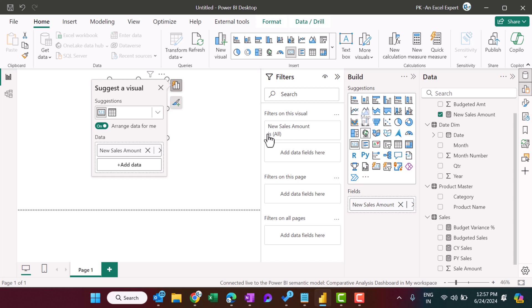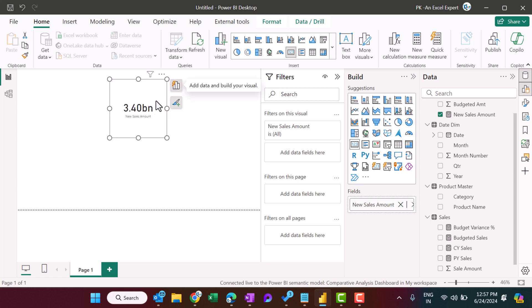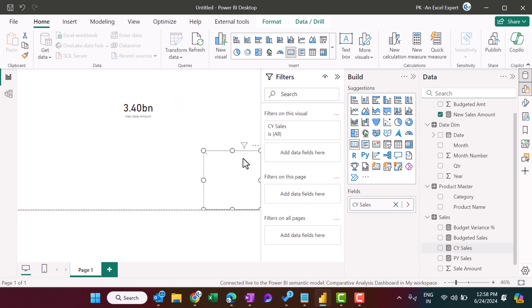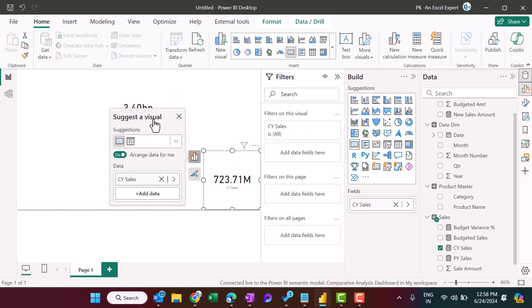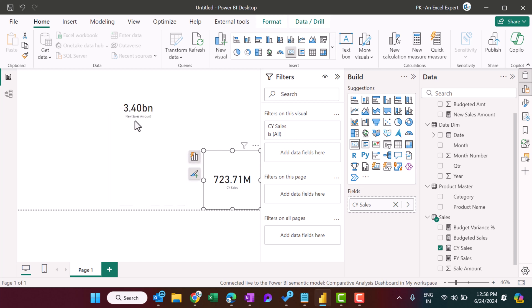All right, so we have new measure and we have visualized it here, or you can take your existing visual and you can visualize that here also. All right, so this is Current Year Sale and this is Total Sale.